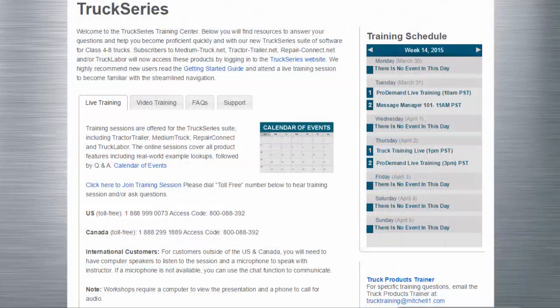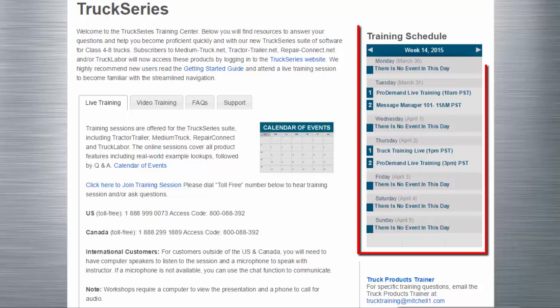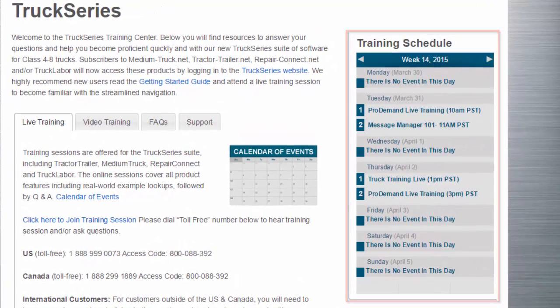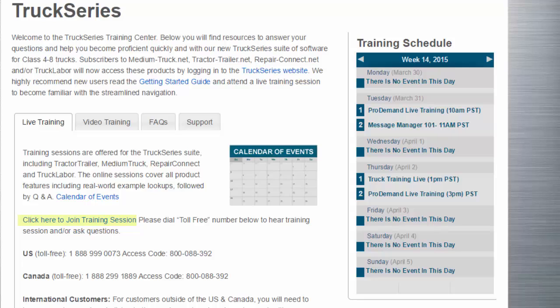Live Training. After confirming an event on the Training Session Schedule, use the Click Here to Join Training Session link. Follow the instructions shown to gain access to the Training Session. Toll-free numbers are provided specifically for the Training Session audio.